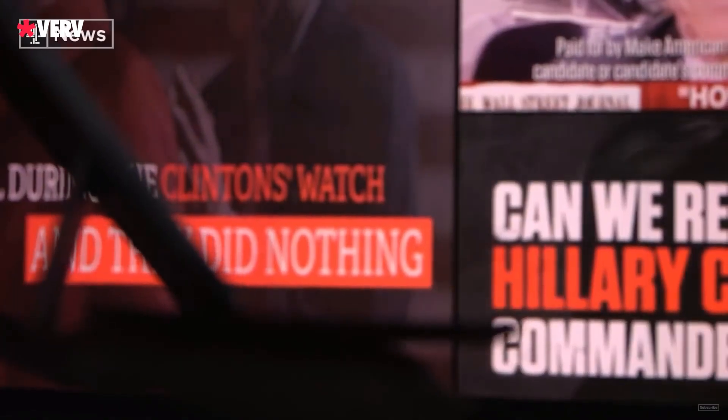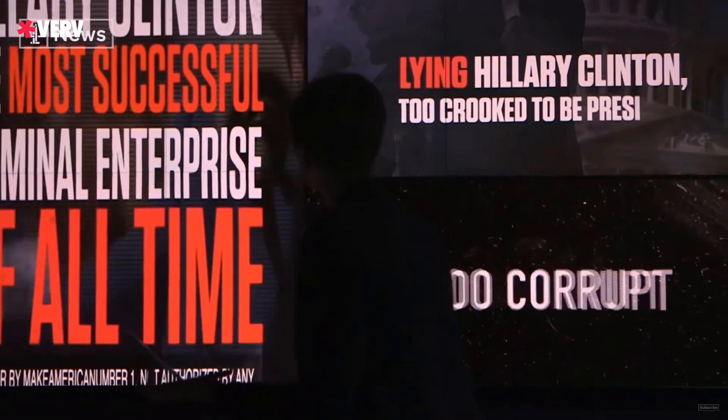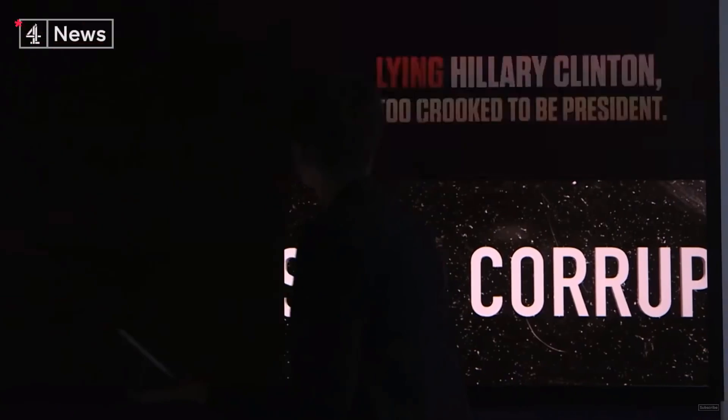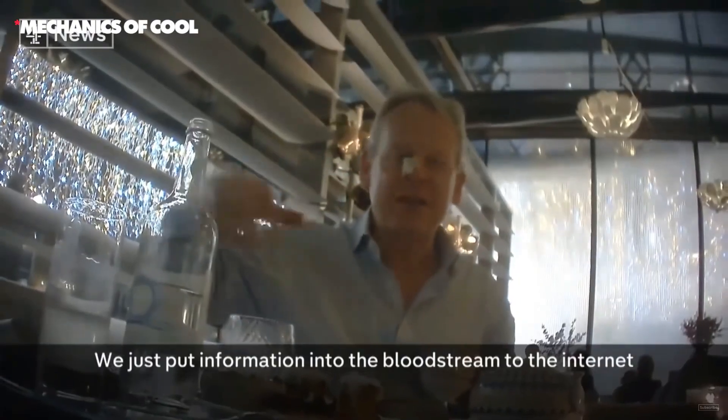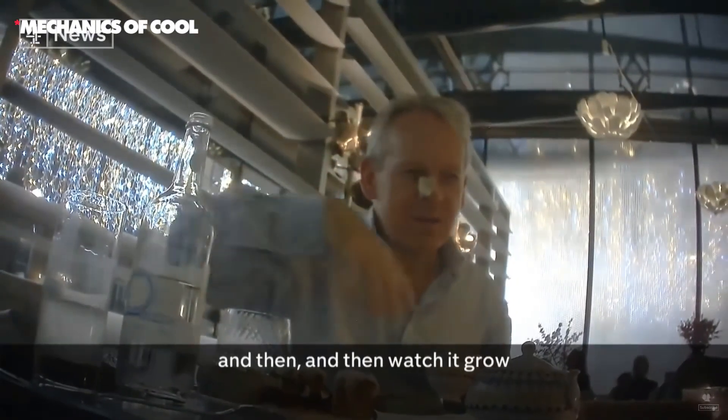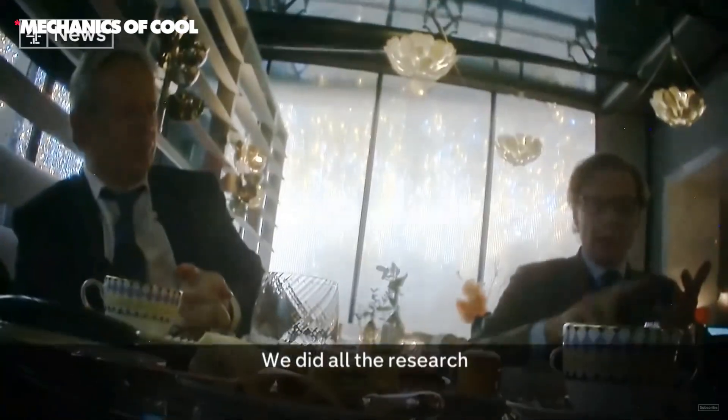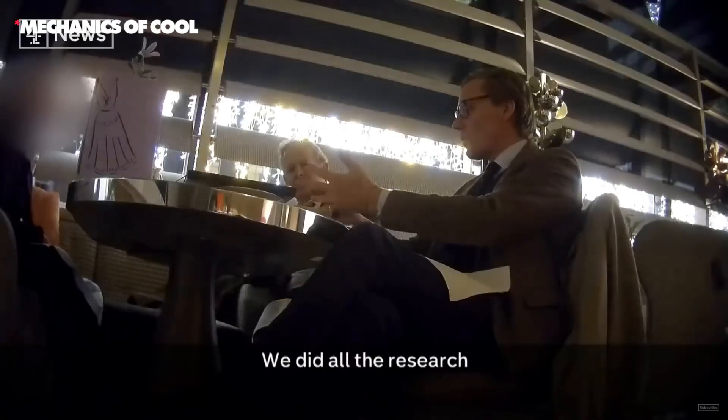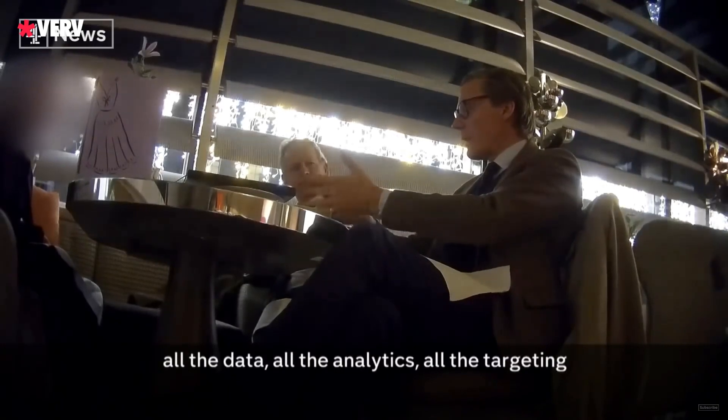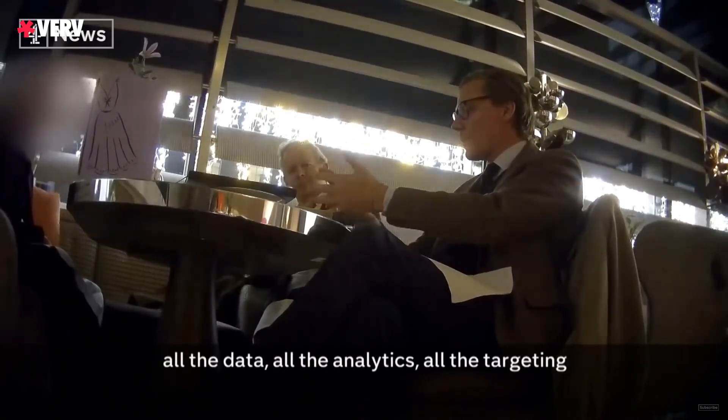The burning question: to what extent are we susceptible to such manipulation? As these tech giants shape our opinions, they pose a real threat to our autonomy and dignity, fundamental values of human rights.